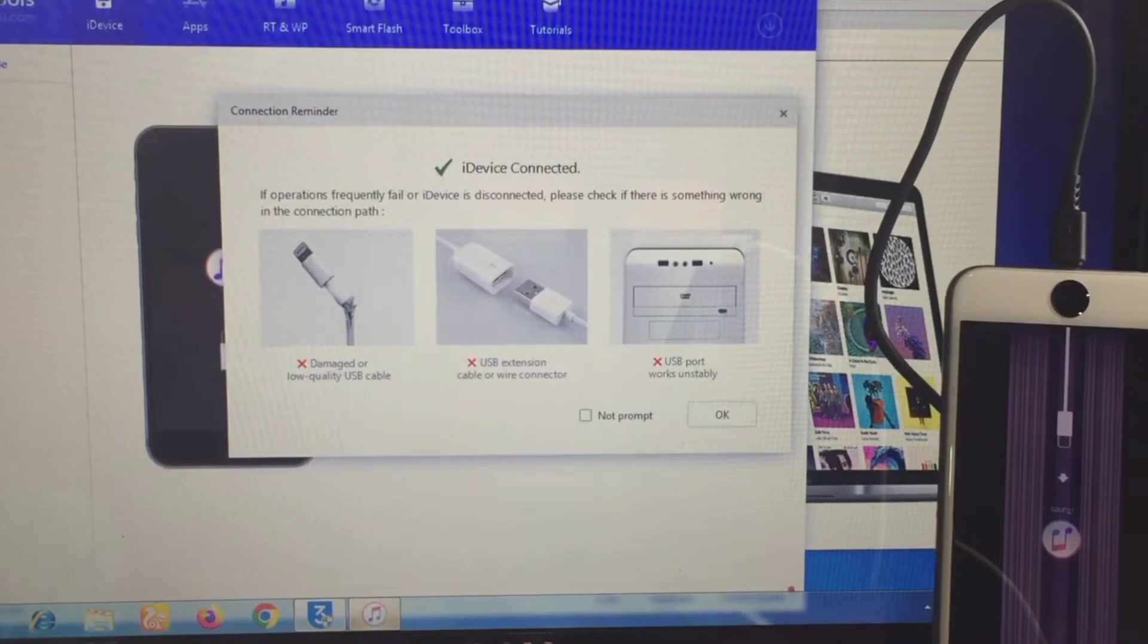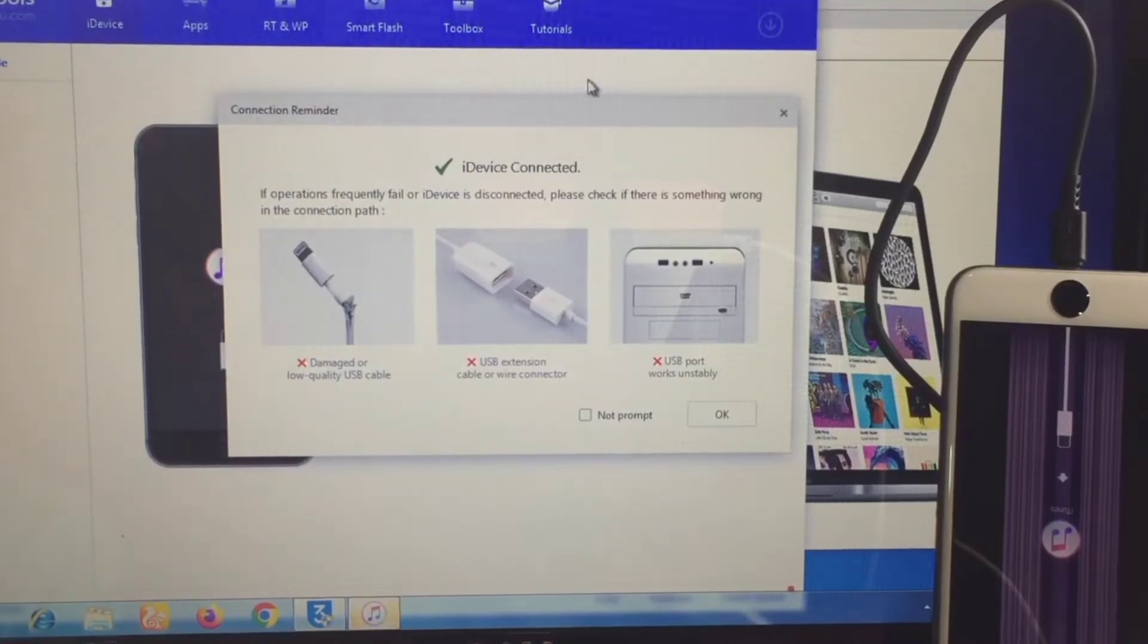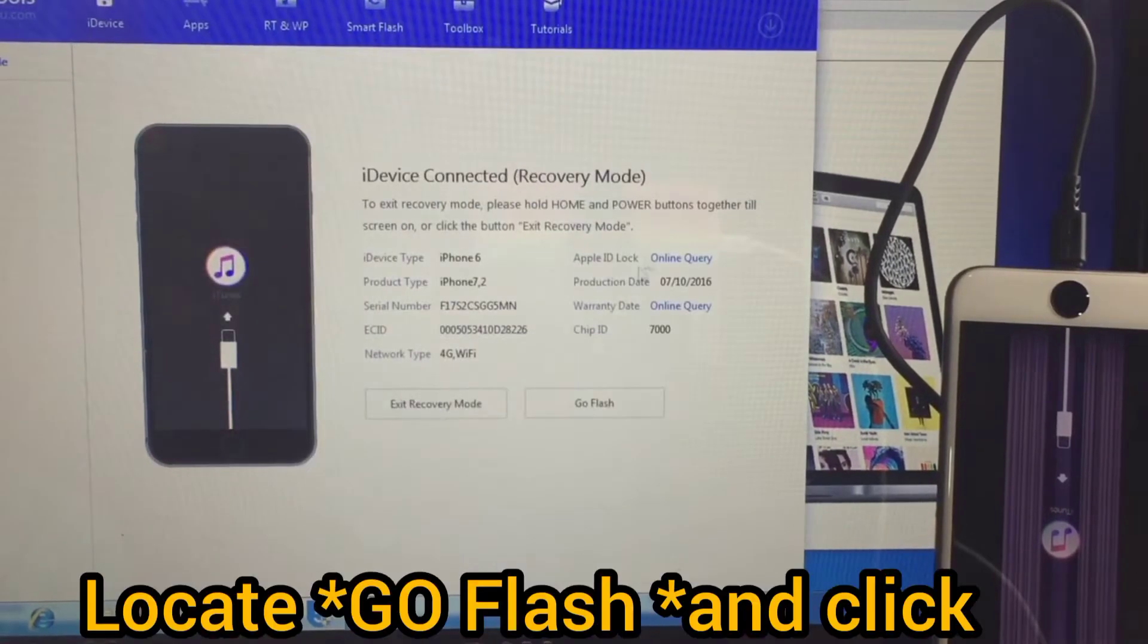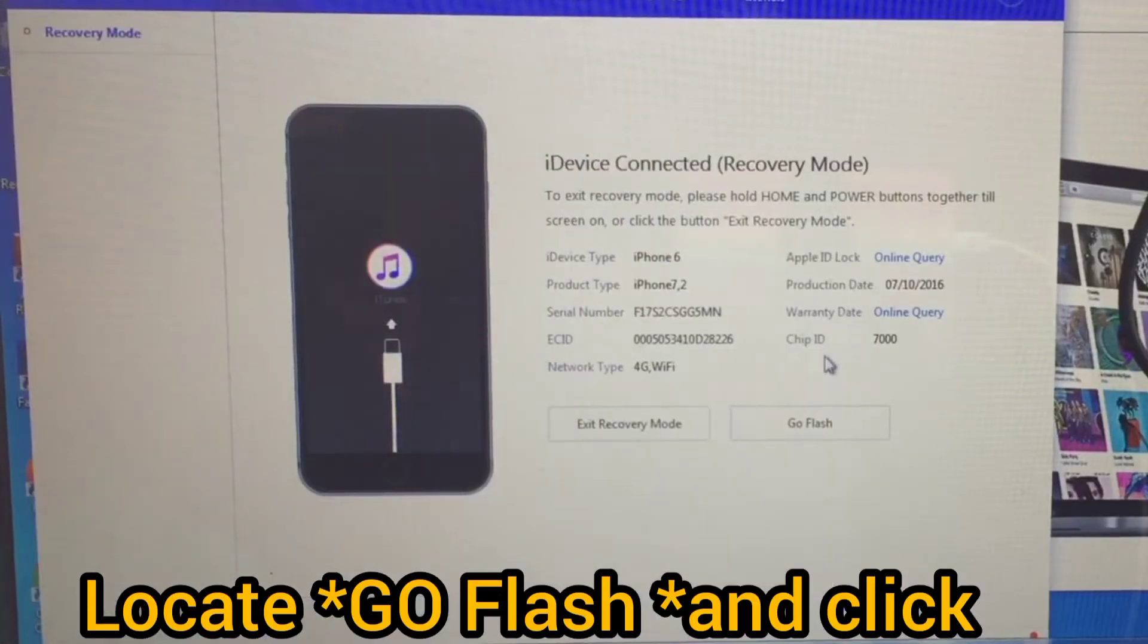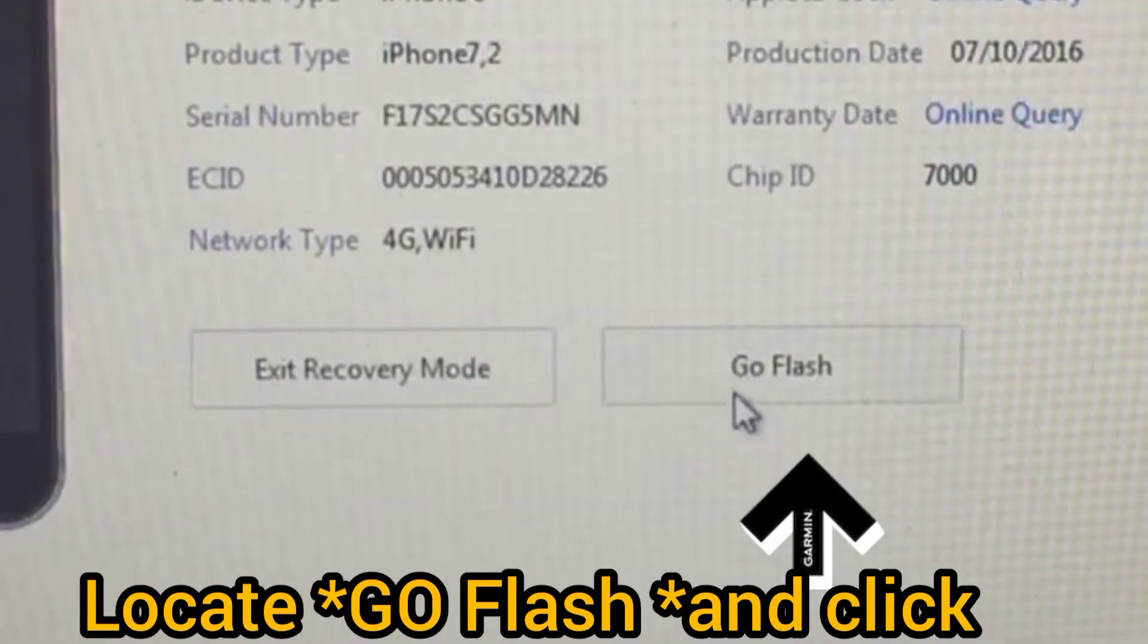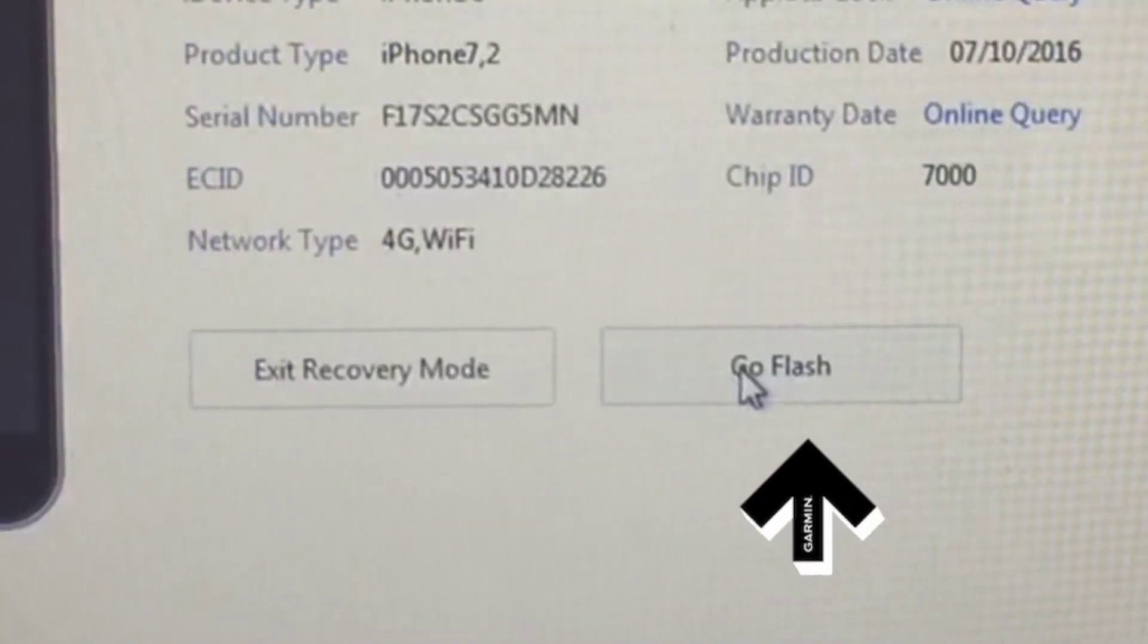Yeah, you've seen what popped up on the screen. So next you need to locate 'Flash' and click on it.